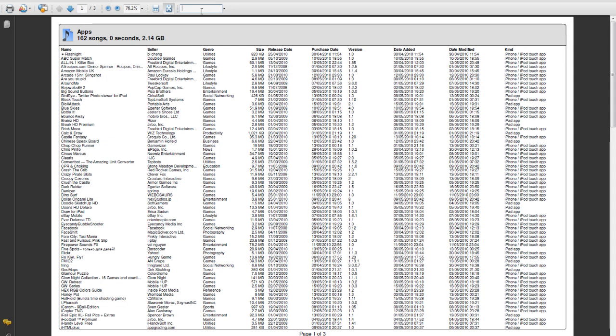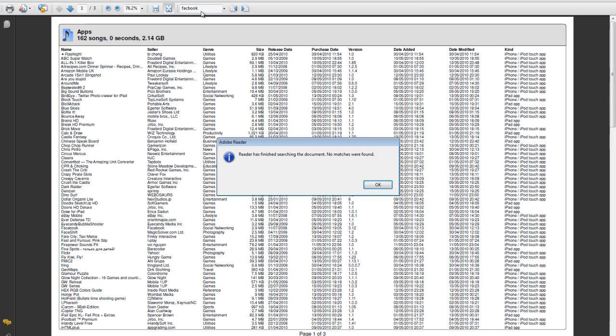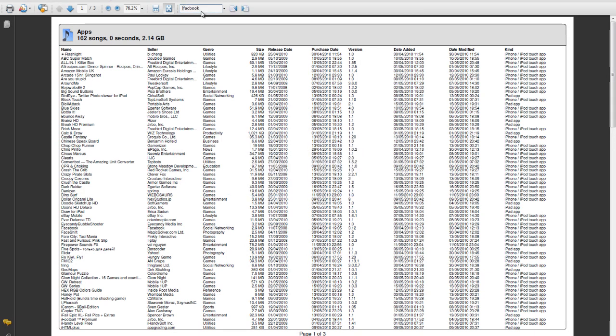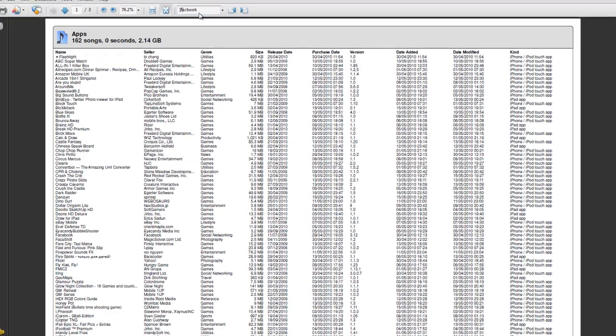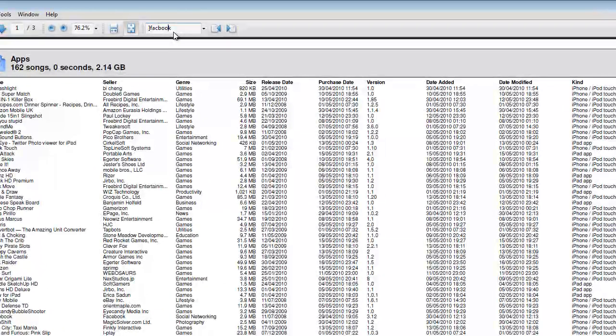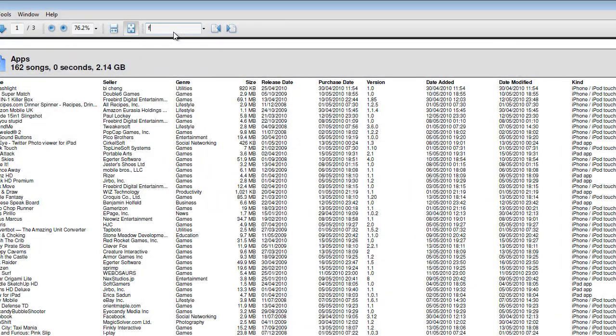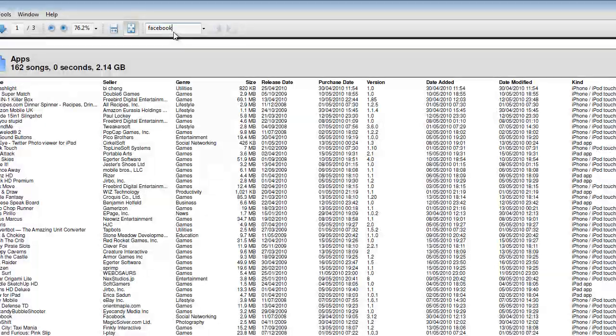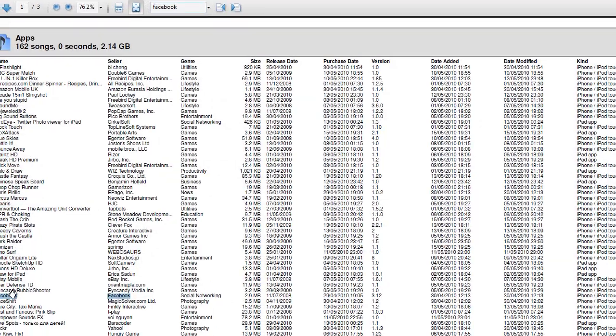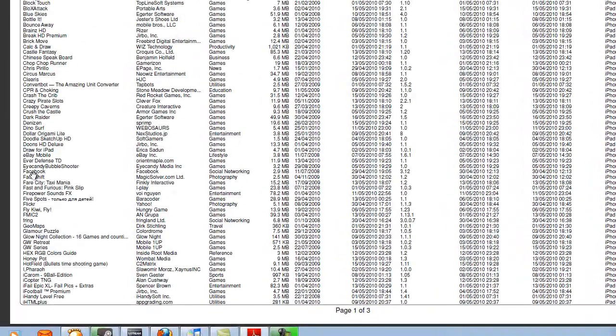So I can go and search for, let me think, Facebook, and here you can see it's found it down there.